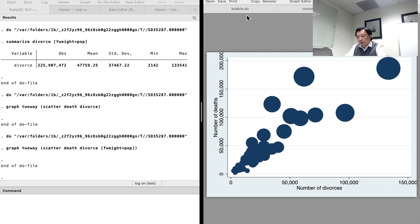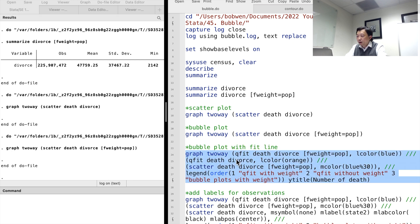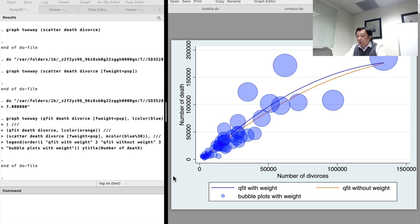We see that there is a positive relationship between death and divorce. To see the effect of the weight, we can add quadratic lines of best fit on the plots. I draw one quadratic fit with weight and another one without weight. The relationship pattern is slightly different. In this graph, I modify the line color for the quadratic fit and the marker color for the bubbles to make the plots more attractive.